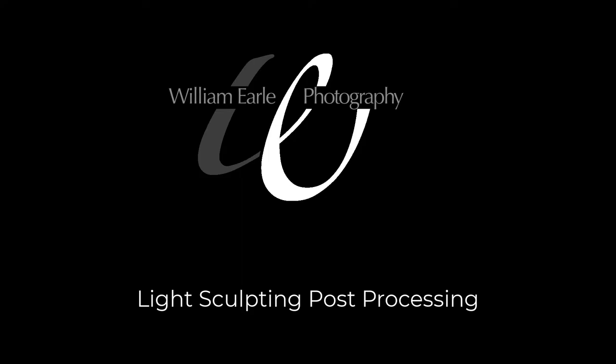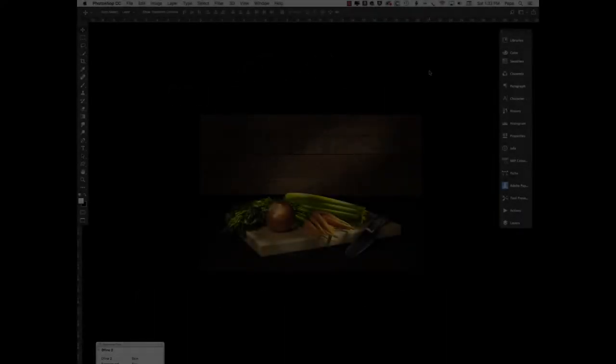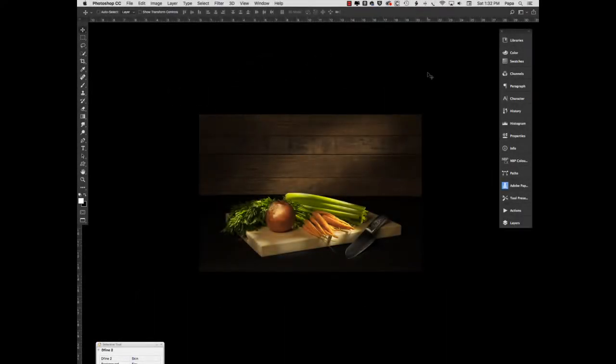Today I'd like to share with you a brief tutorial on post-processing a light sculpted image. Let's begin with the finished product, which is what you're seeing on the screen, and I'll talk briefly about how a light sculpted image is created.